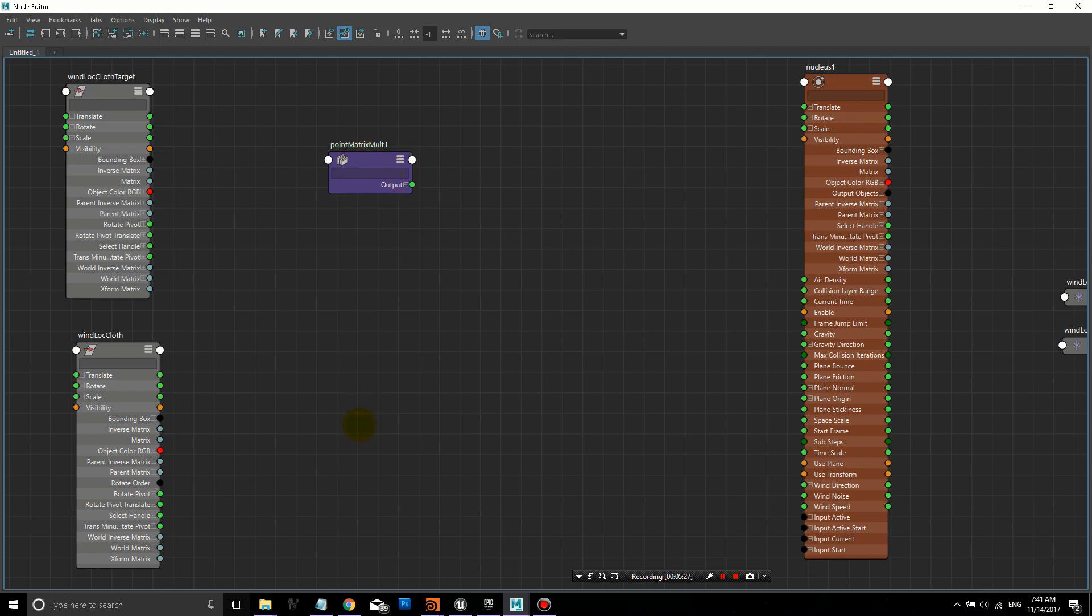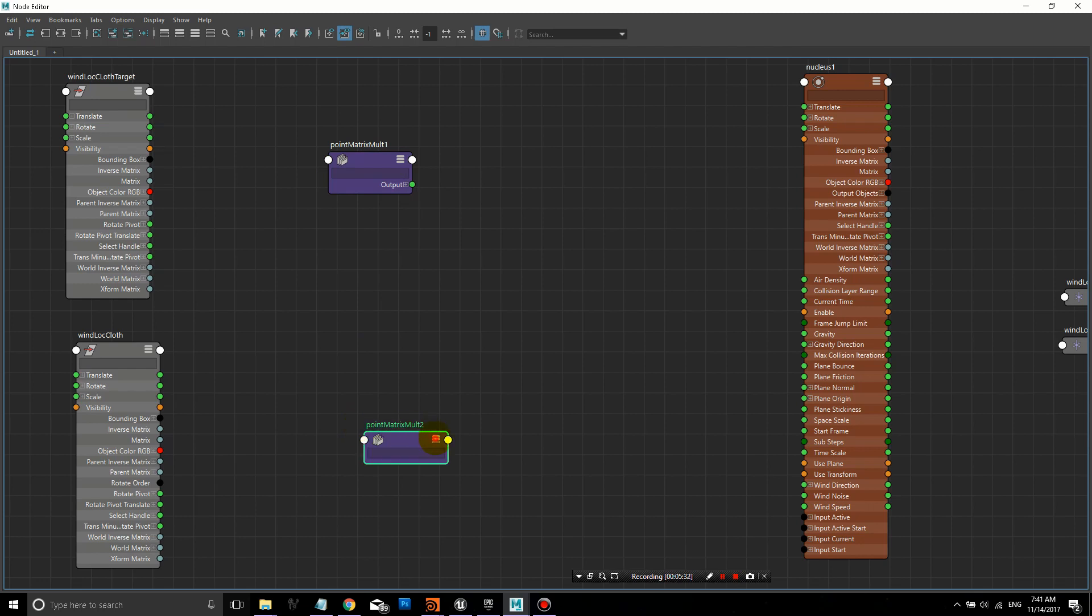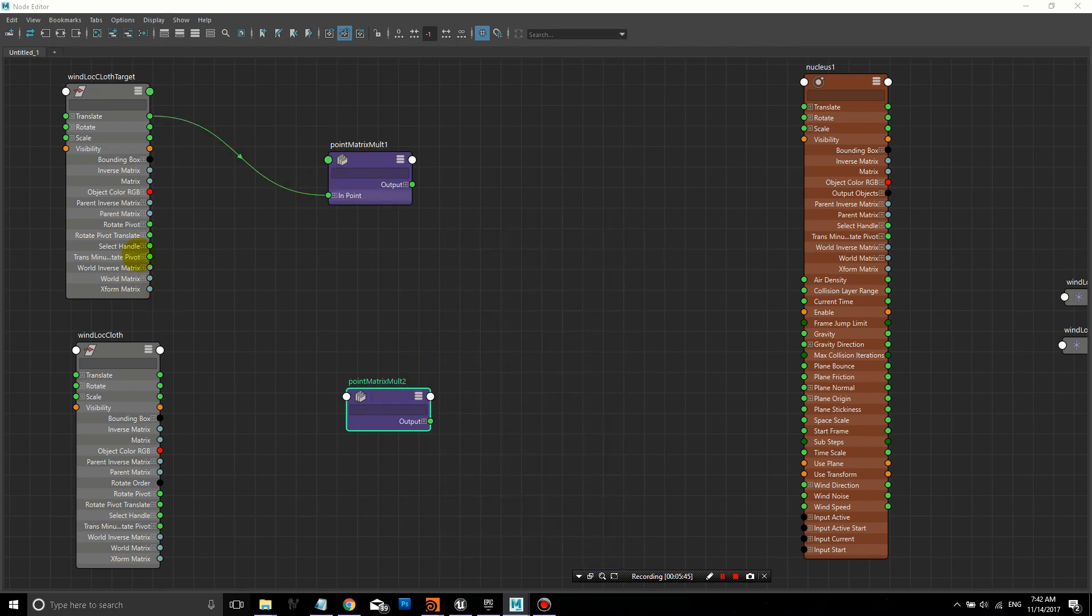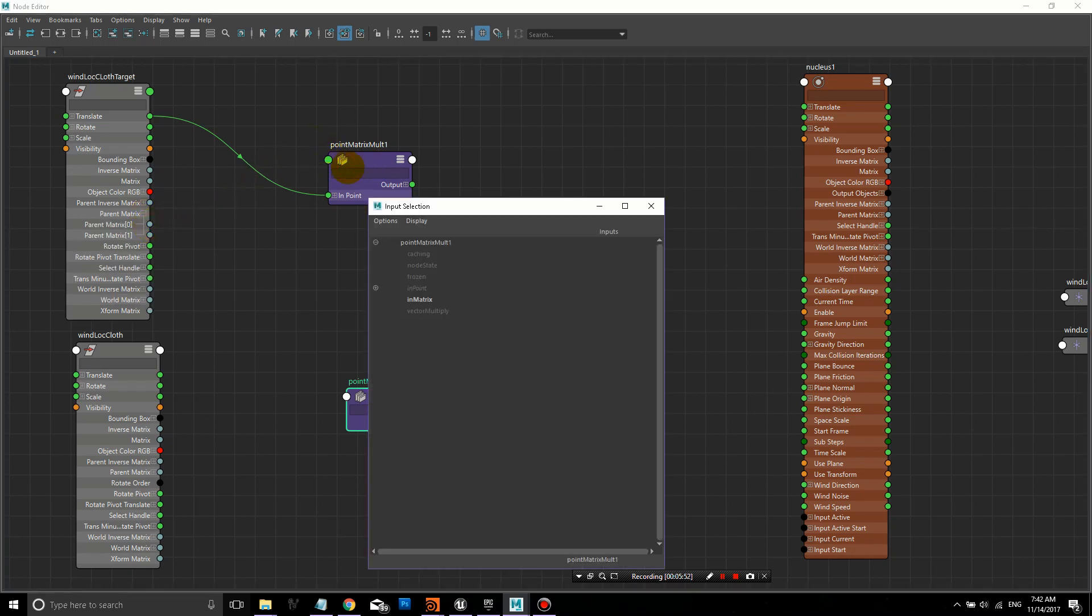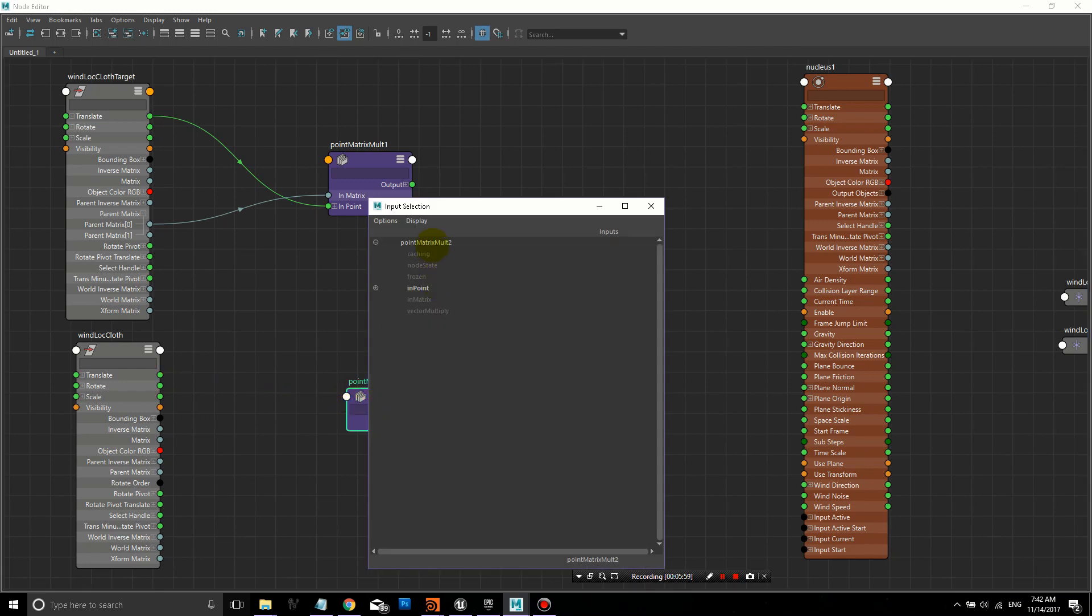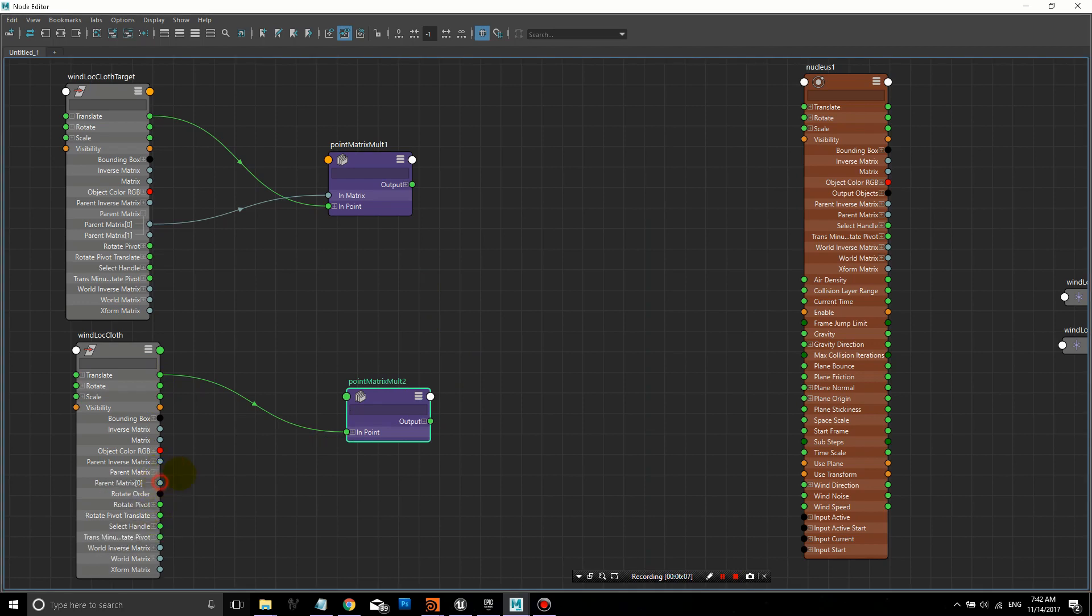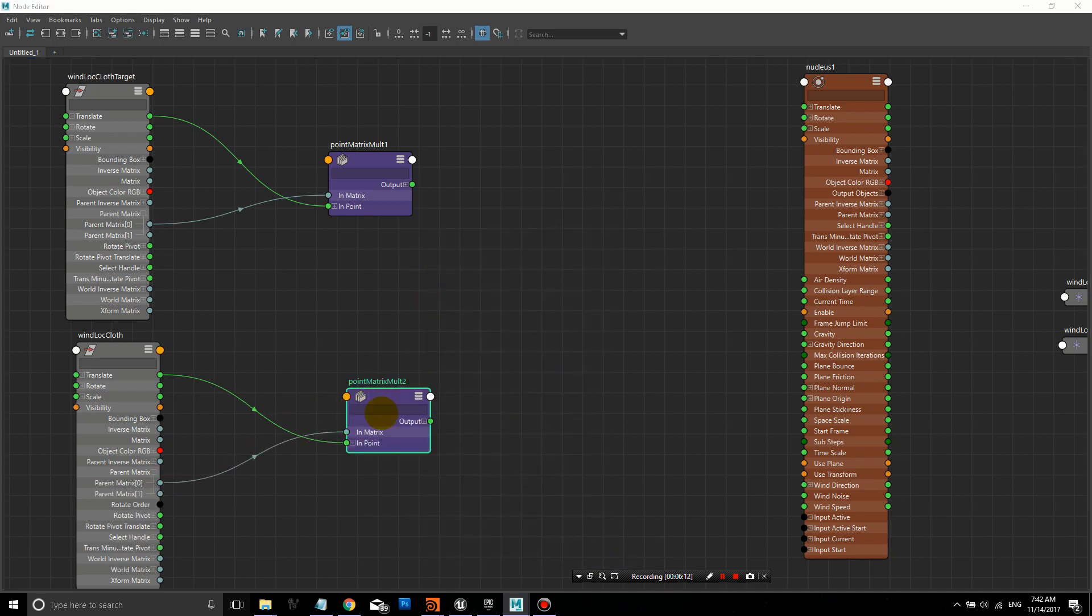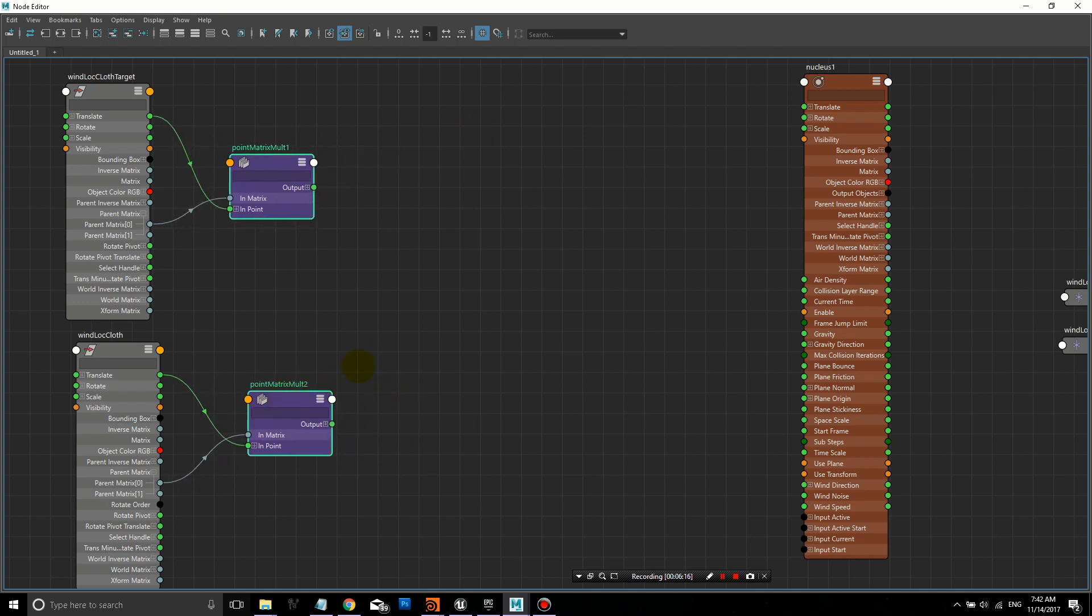Now we're going to create, so I just hit Tab and start typing PointMatrixMult. We're going to create two PointMatrixMult nodes. We're going to connect this output on the top. We're taking the parent matrix and connecting it. For both of these, we're connecting the end point, and then parent matrix zero to other input matrix, or in matrix. It's the same for both of these.